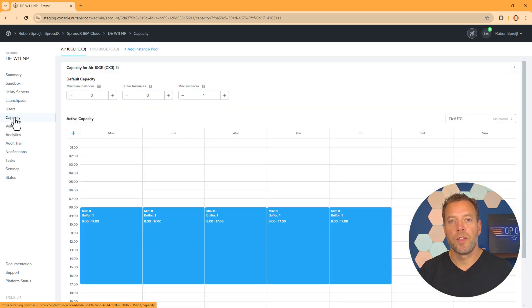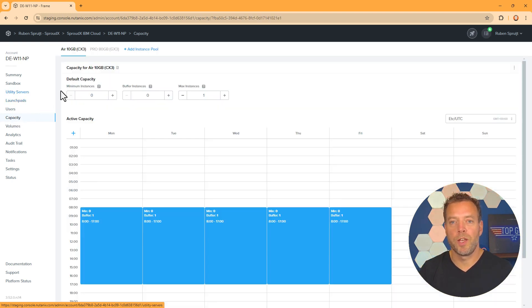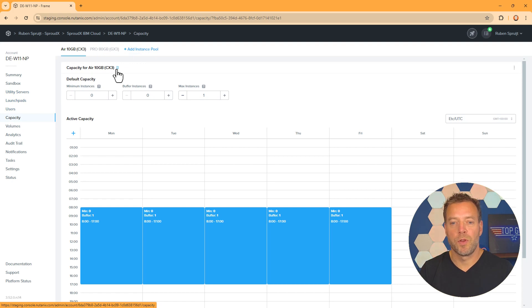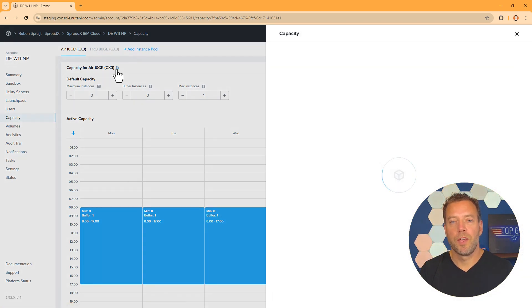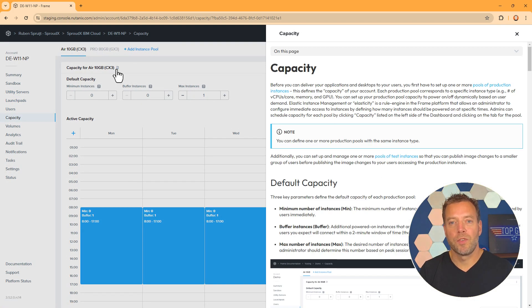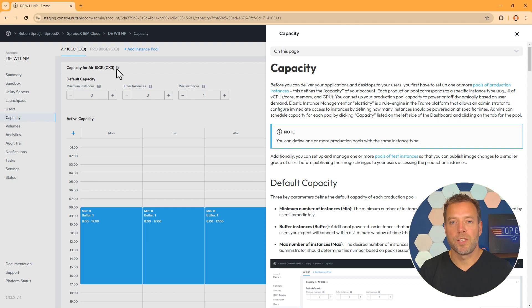Capacity settings define the number of VMs available across the different IBM Cloud virtual server instance profiles. Buffer and granular active capacity settings provide customers powerful capacity management tools to optimize their consumption.